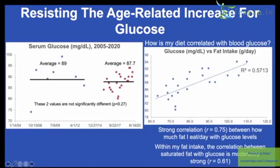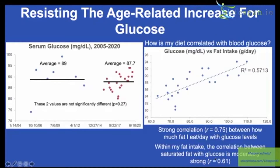Fat is not just one thing — it's comprised of monounsaturated fats, polyunsaturated fats, and saturated fats. They may not all equally affect or correlate with my glucose levels. Within my fat intake, the correlation between saturated fat and glucose is moderately strong, so saturated fat may be driving this association.